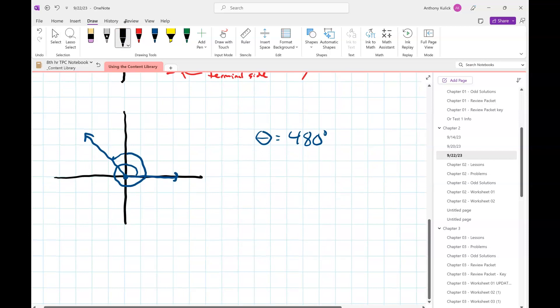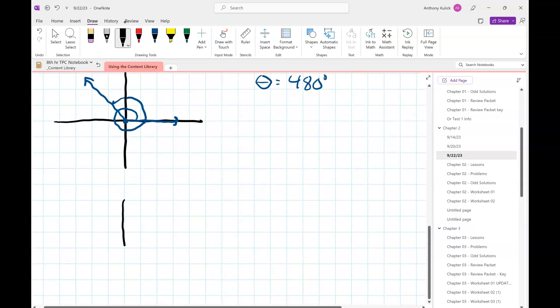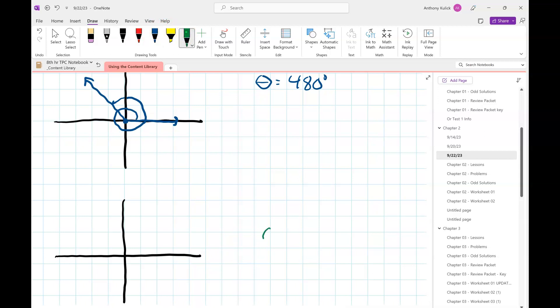We can also draw negative angles. For negative 240 degrees, we start the same way — vertex at the origin, initial side on the positive x-axis — but instead of rotating counterclockwise as we do for positive angles, we rotate clockwise. So we go negative 90, negative 180, and then negative 60 more degrees.